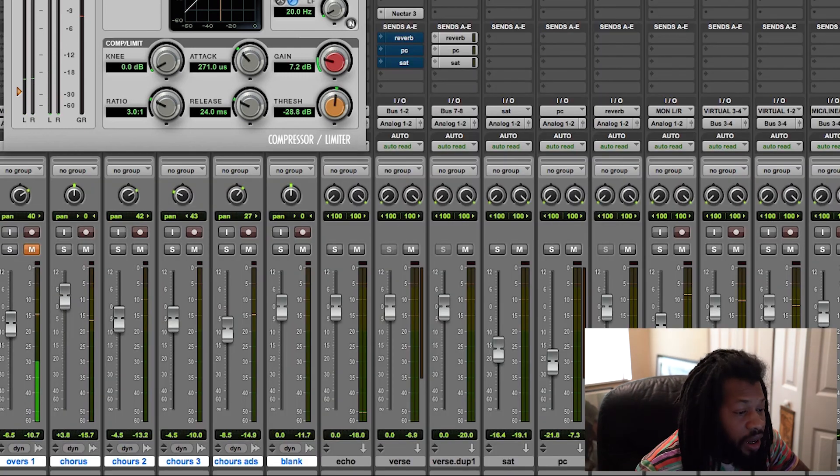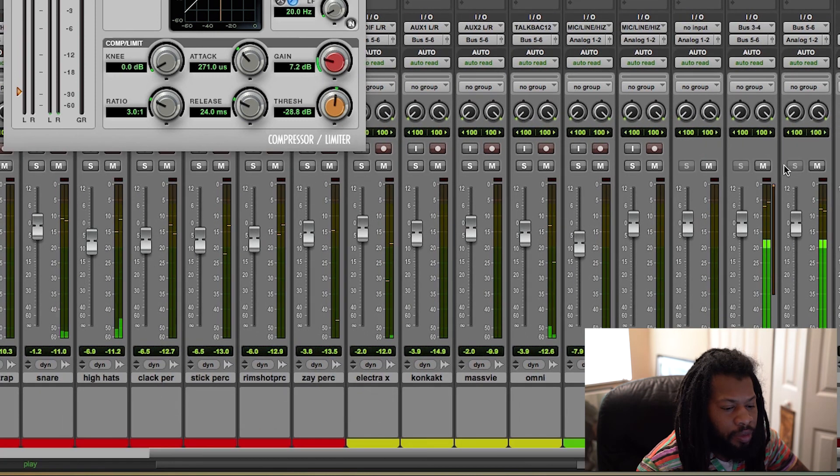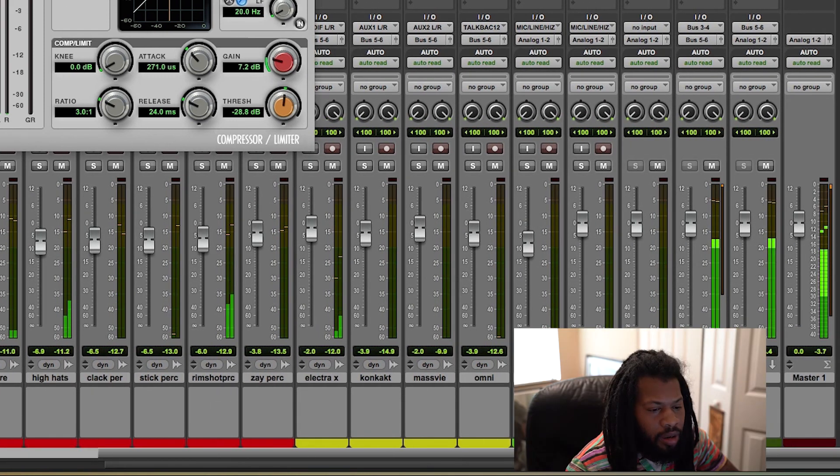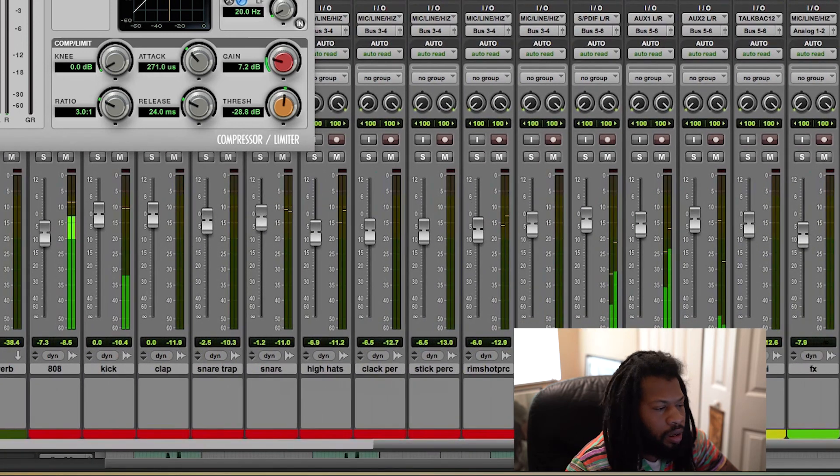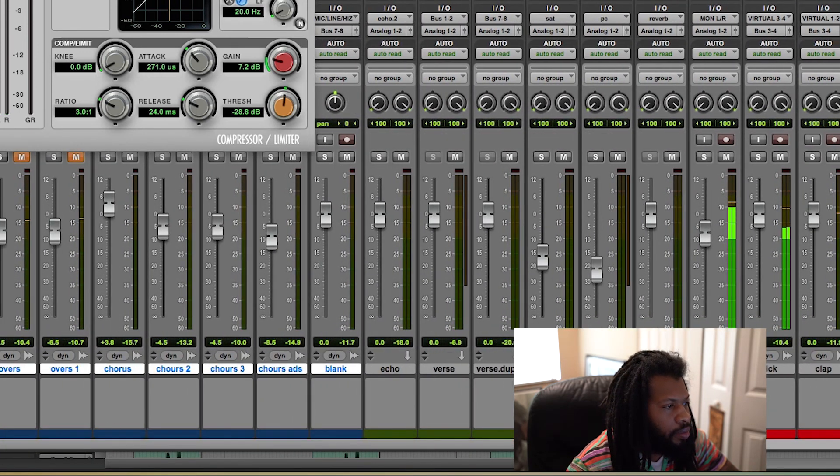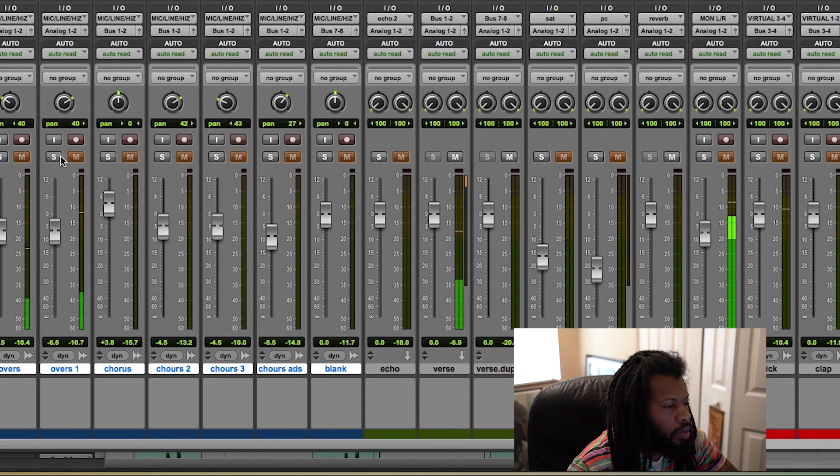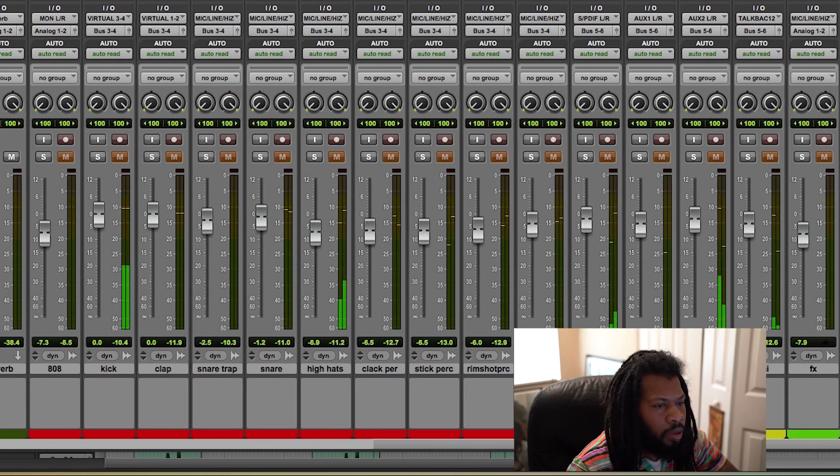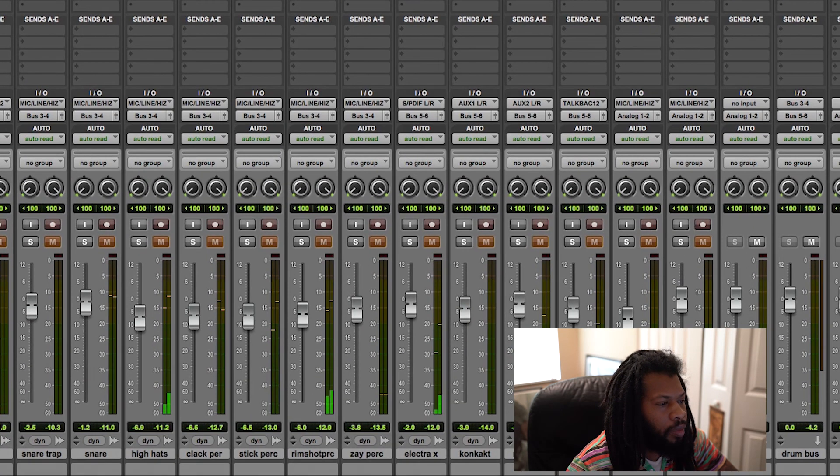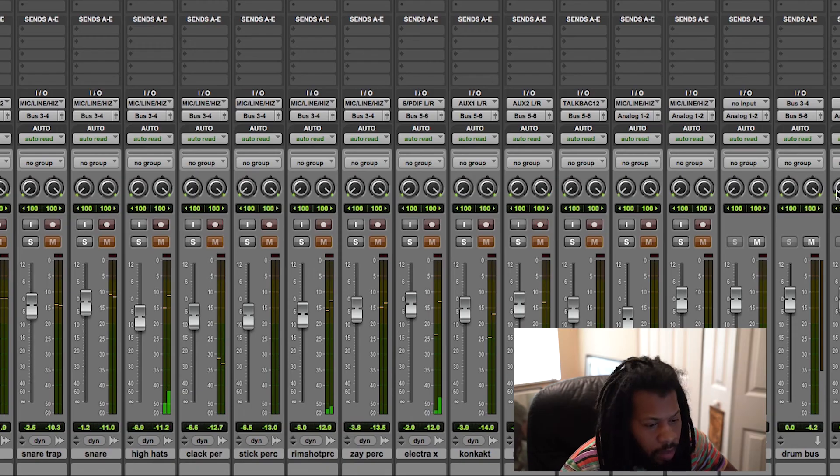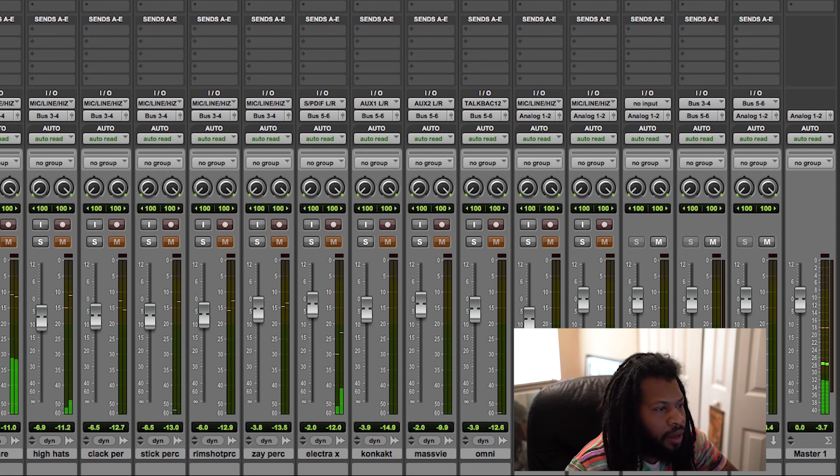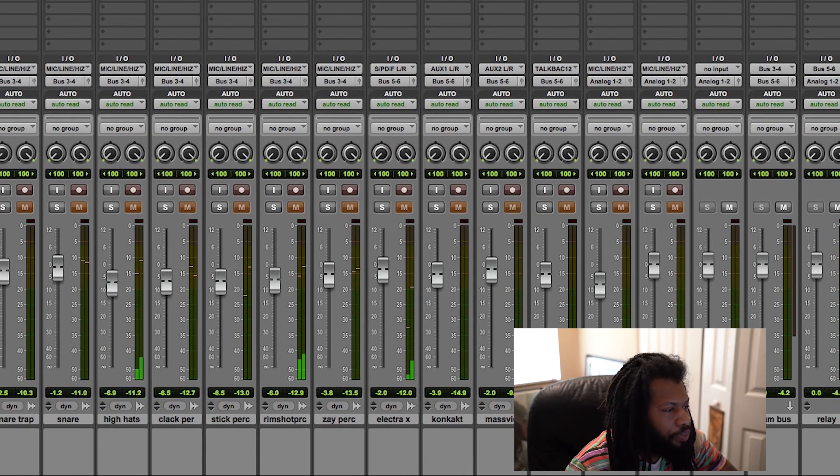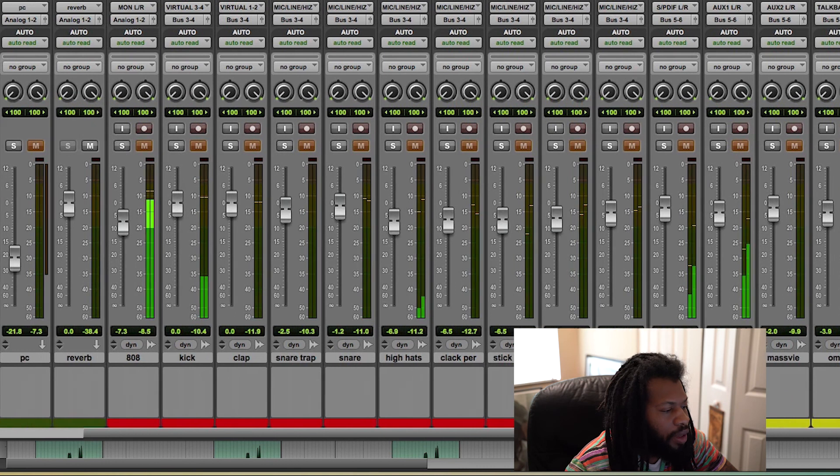Alright, so now we just got the instruments. Let's go to our master. You see how the instruments are driving the mix? Now if we solo the vocals. [plays vocals] Over to the master. [plays comparison] Alright, it's there but it's not really driving the mix.